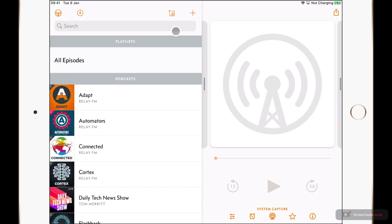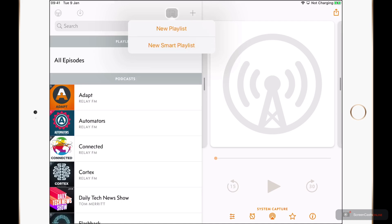If I go up to the top, I can tap on the playlist button, and this allows me to create a new playlist or a new Smart Playlist. I'm going to go ahead and tap on New Smart Playlist.